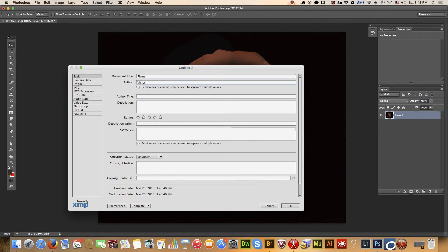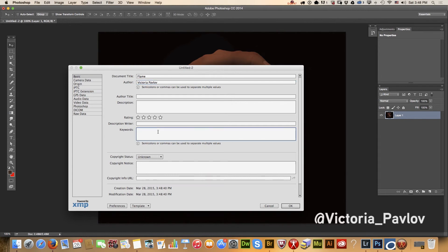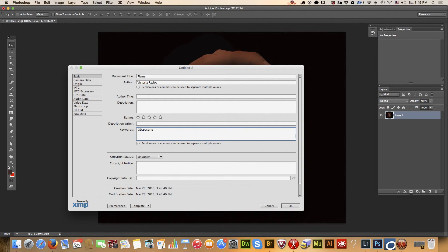For keywords, I created a 3D object in Poser Pro, so I will use '3D' and 'Poser Pro'. I also used Photoshop, and I'll add my name.